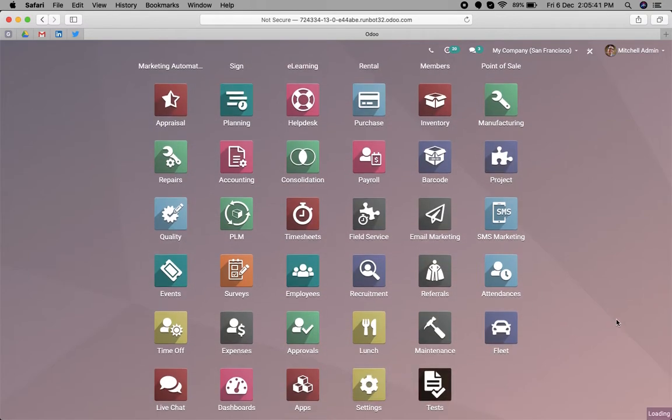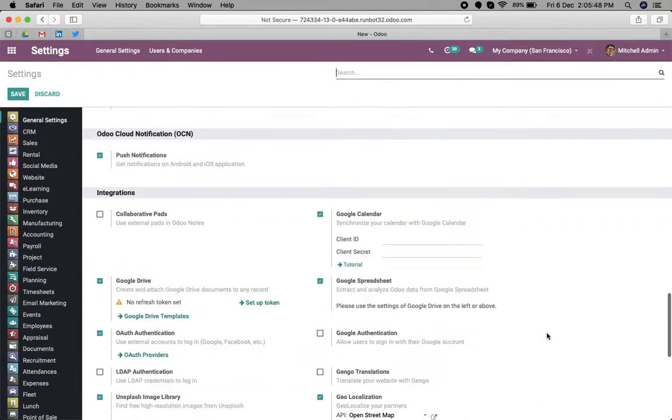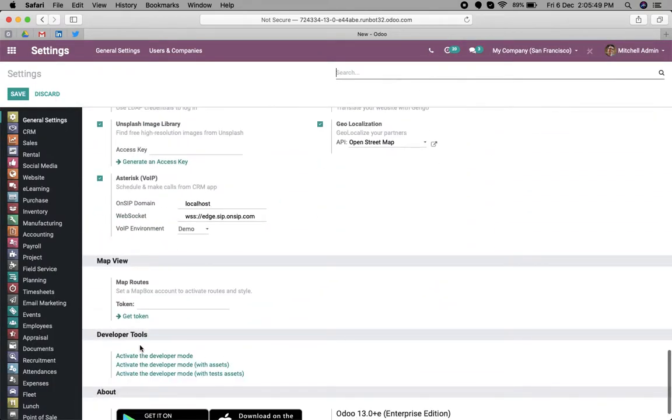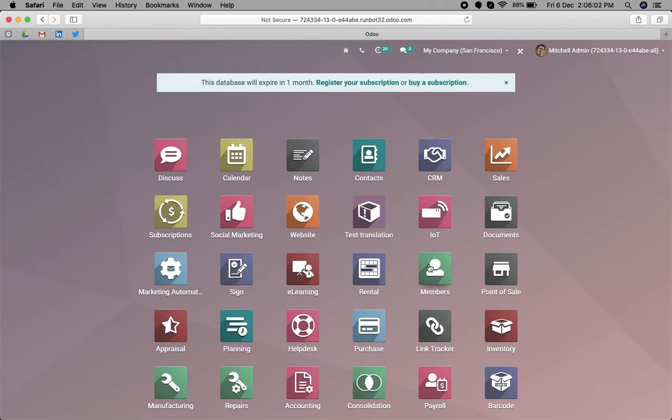The map view is rendered based on the partners, so we can add the map view to any object where the partner field exists. For now, we will take an example of helpdesk.